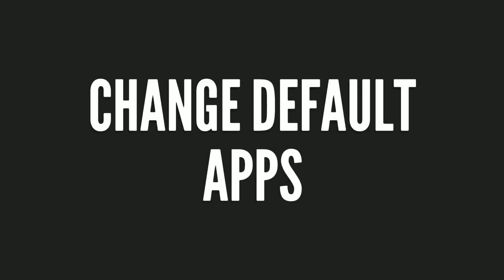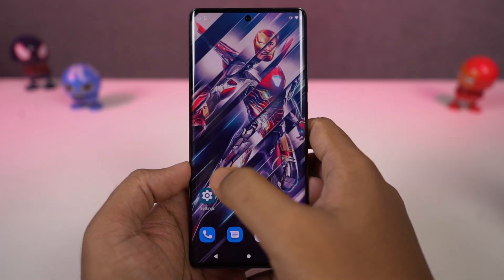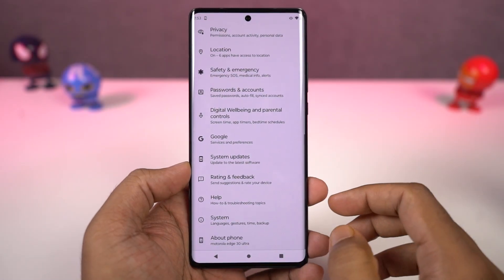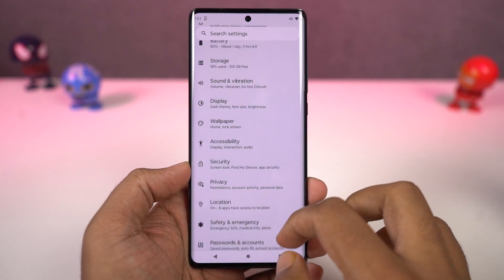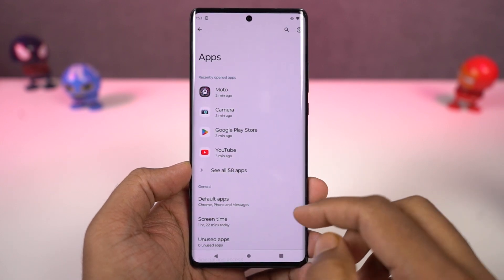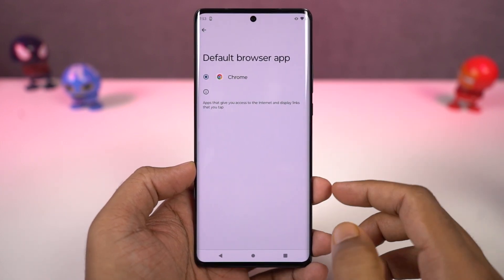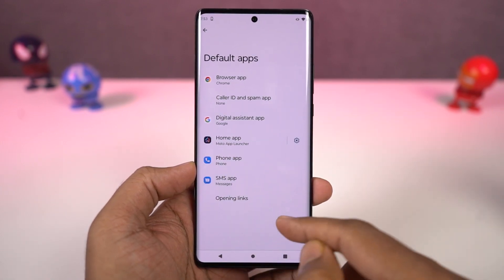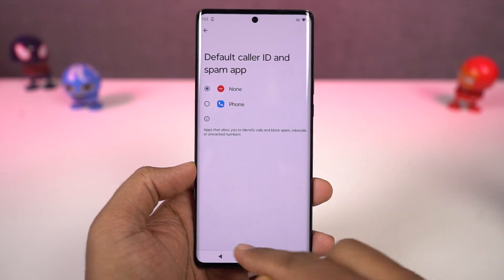Next, I'm going to show you how to change the default applications like the default phone dialer, SMS application, or your browser. You just need to come to this place and from here we can change our default SMS application, browser, or even your home launcher.